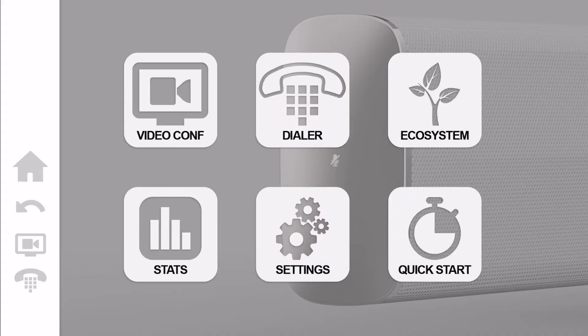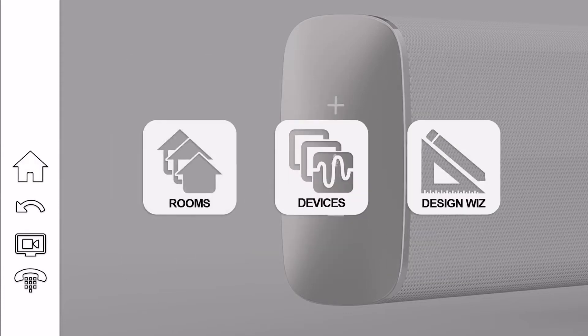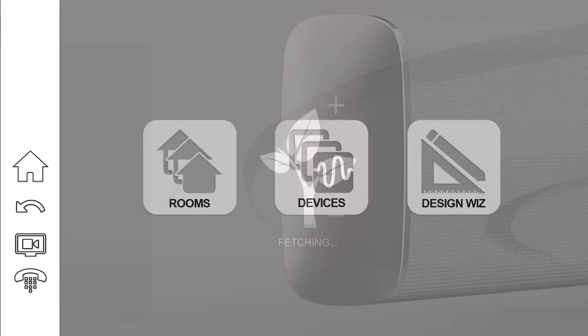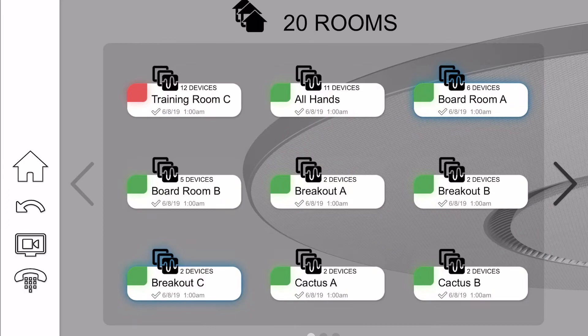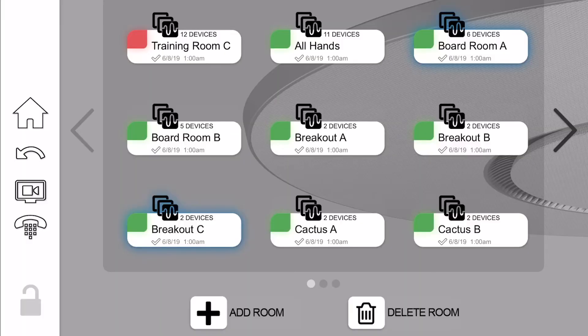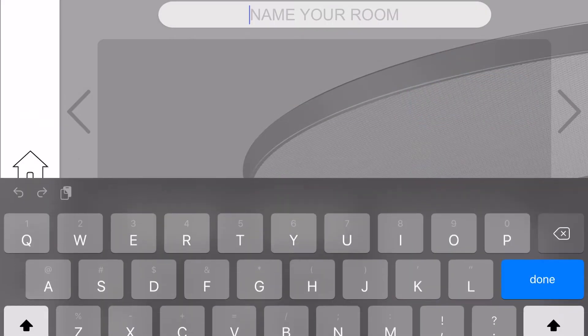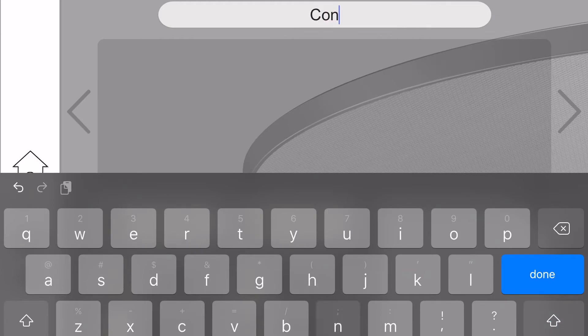Once you've gained access, the first step is to go ahead and select the top right button which says Ecosystem. Once you click on Ecosystem, go ahead and select Rooms, which is the button all the way to the left. Now you're on the rooms screen, and this will show you all the rooms in your organization. Since we're adding a new room, go ahead and click on that Add Room button at the bottom of your display. Name that room and click Done. Now you have a room.